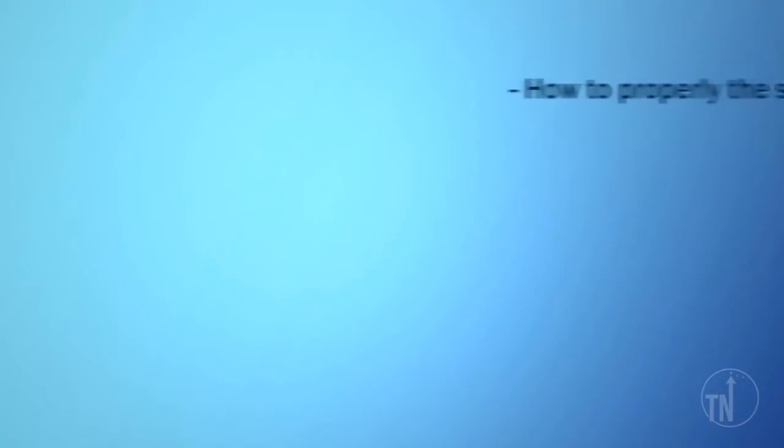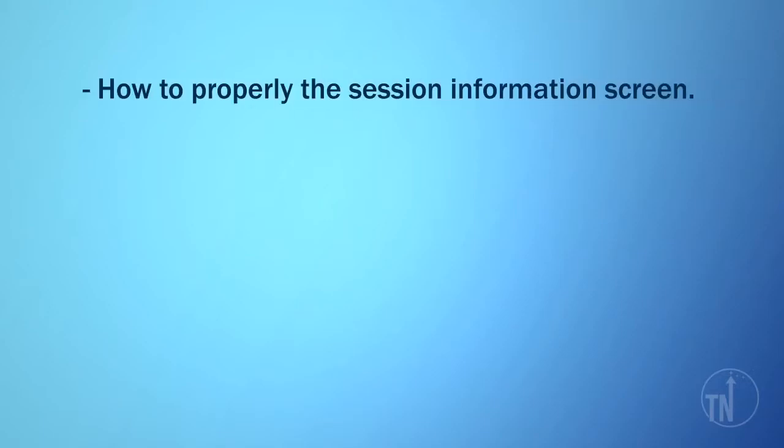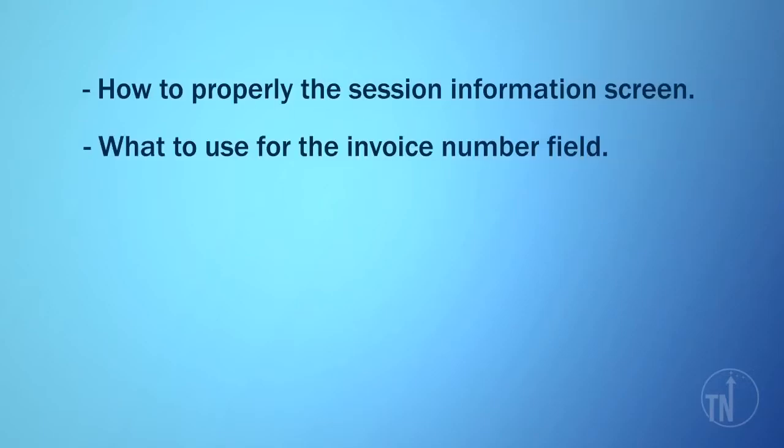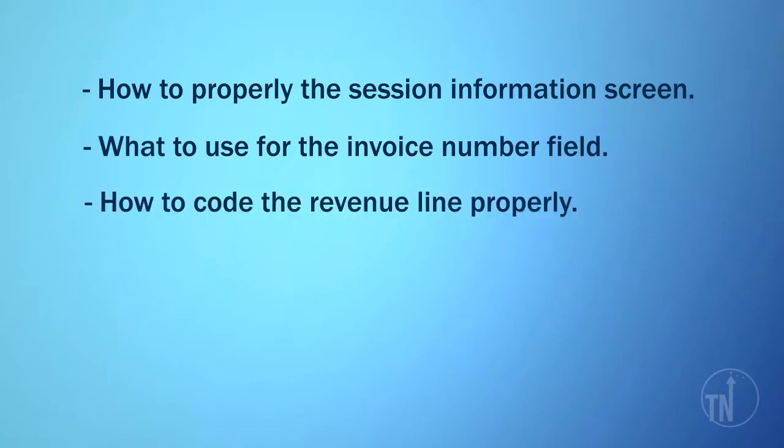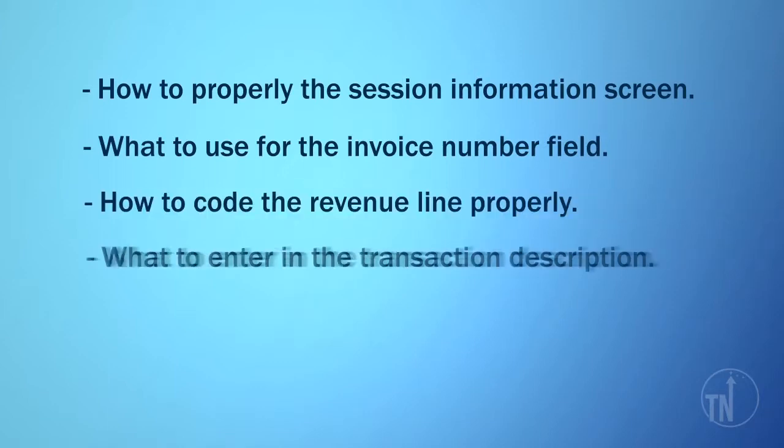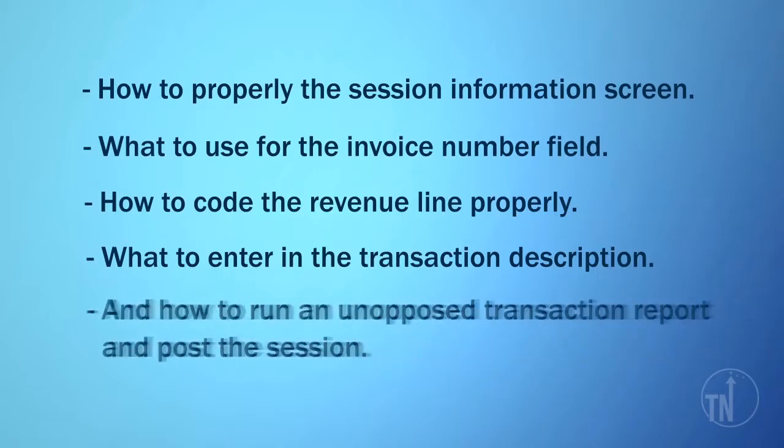In this training video, we will learn the following about processing and posting accounts receivable invoices: how to properly fill out the session information screen, what to use for the invoice number field, how to code the revenue line properly, what to enter in the transaction description field, and how to run an unposted transaction report and post the session.